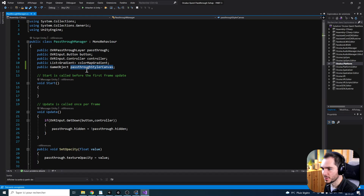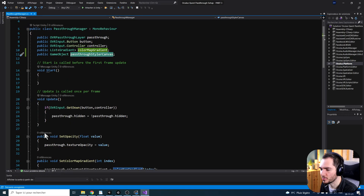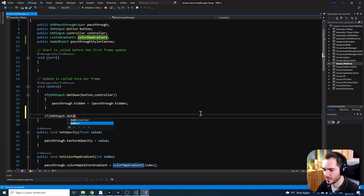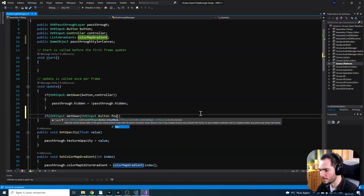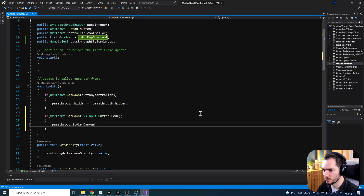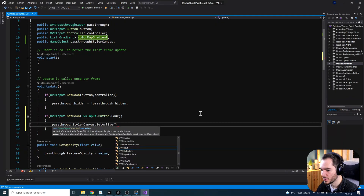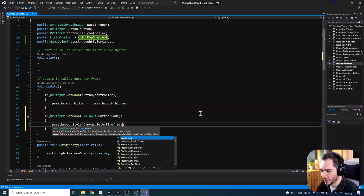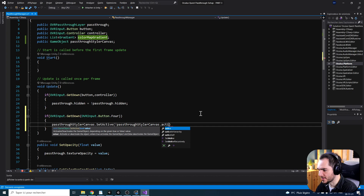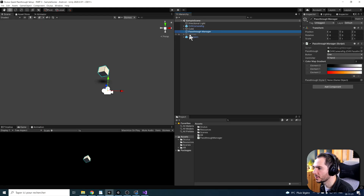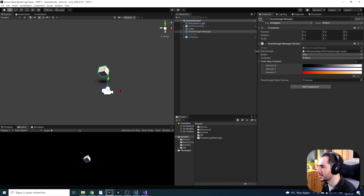What I'm going to do is toggle it when we are pressing a button. We can do: if OVR Input dot GetDown, I'm going to take button four. And if it's the case, we take our Styler and do SetActive, giving here the opposite state of the Passthrough Styler with PassthroughStylerCanvas dot activeSelf. Finally, don't forget to add the canvas in the Passthrough Styler Canvas variable that we just made.